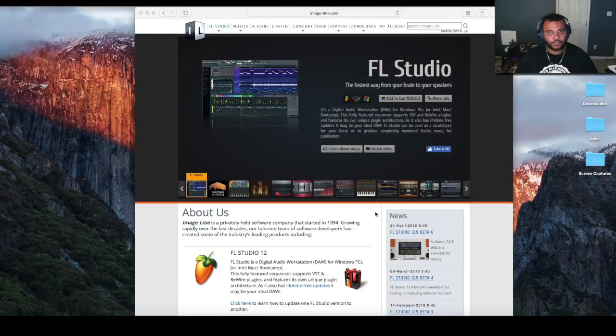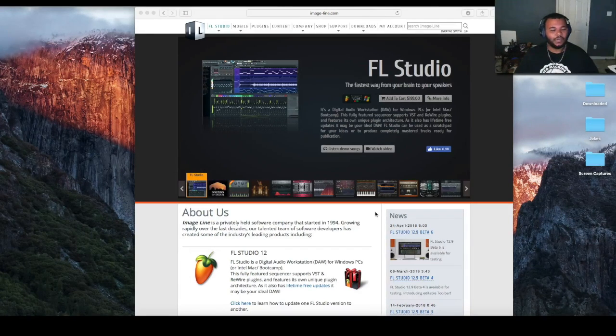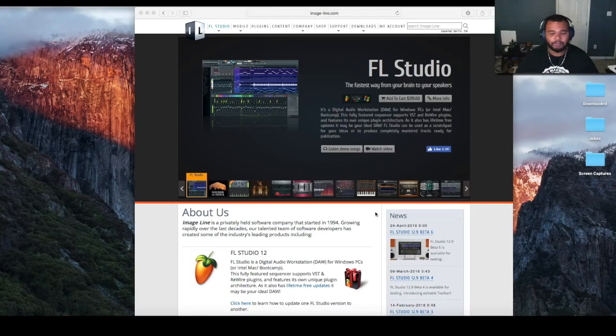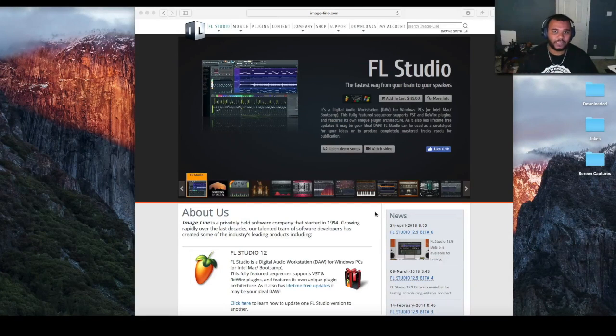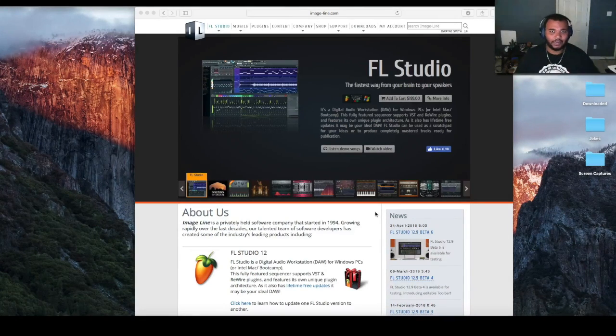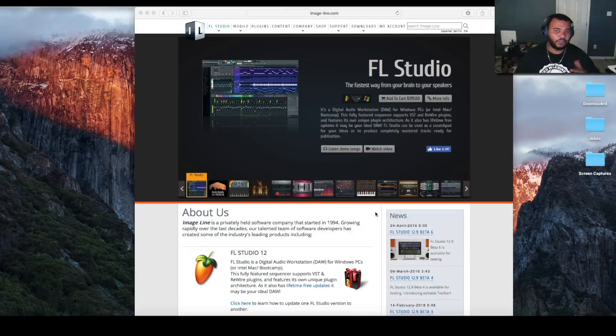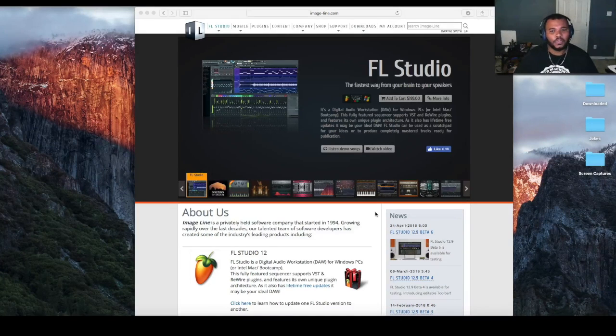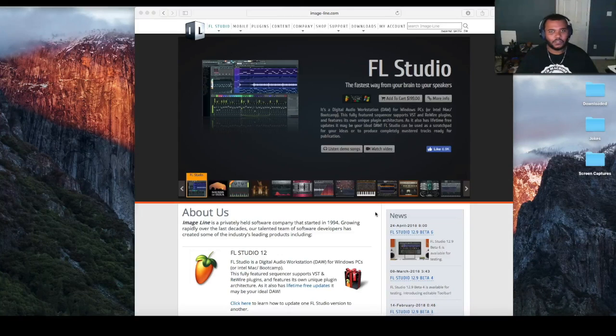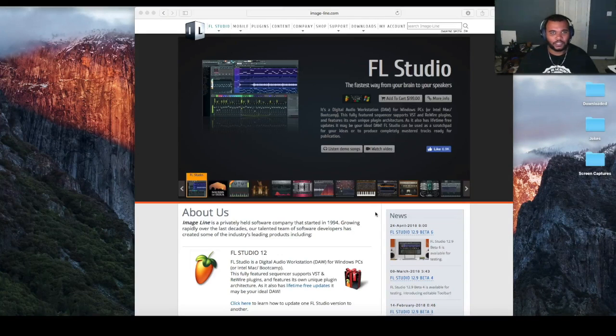I know tons of people have questions about that, especially on the Mac side. I know a lot of you are going to be excited about it. We've been using FL since the beginning on the Windows side.